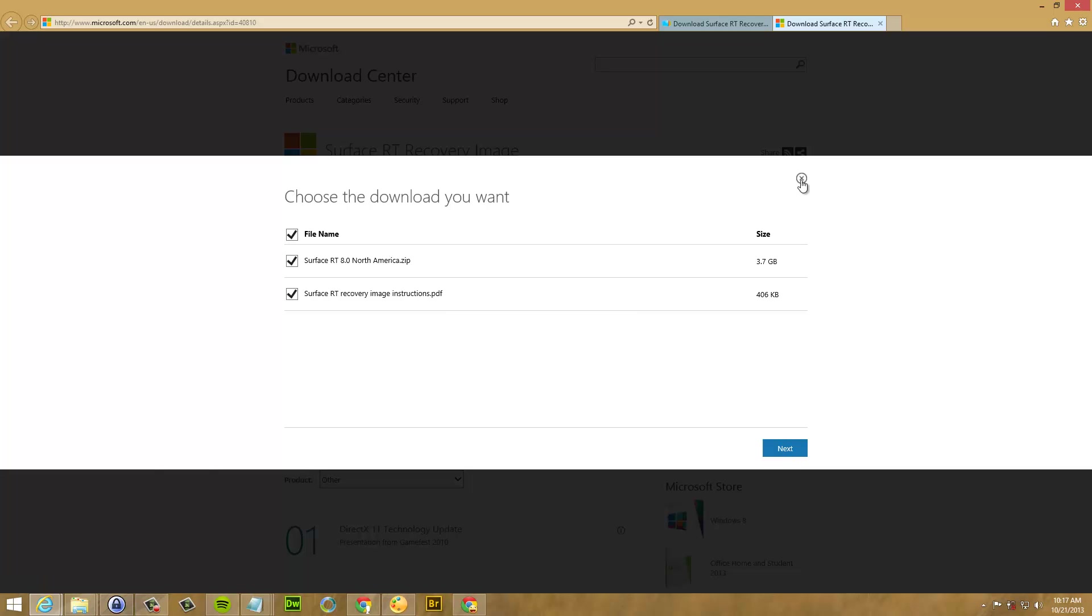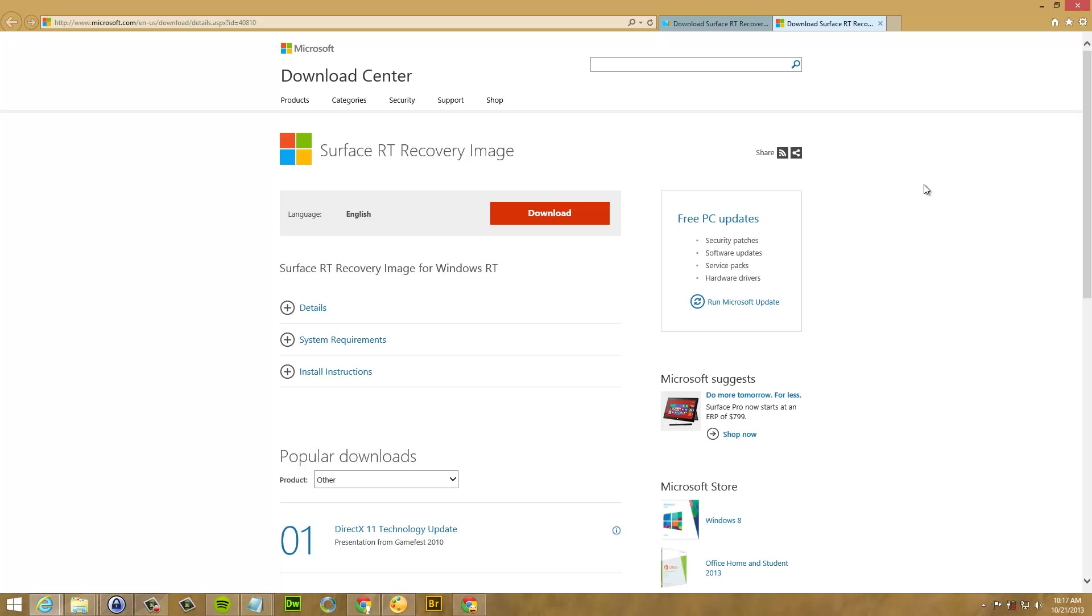I've already done the download. So what I'm going to show you is how to create your drive so you can recover your Surface RT.